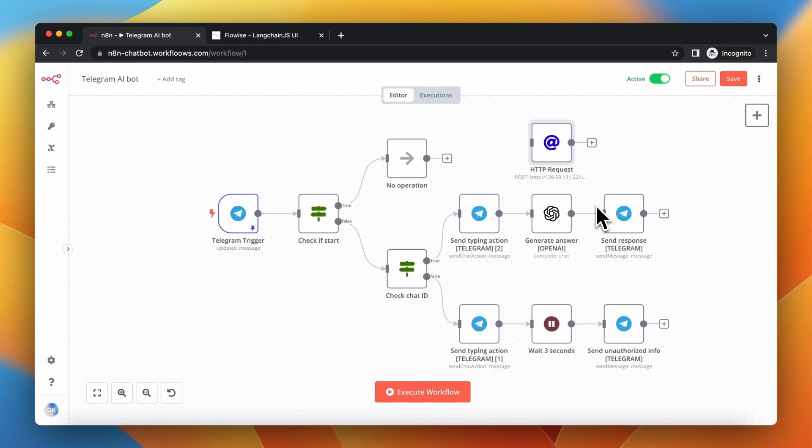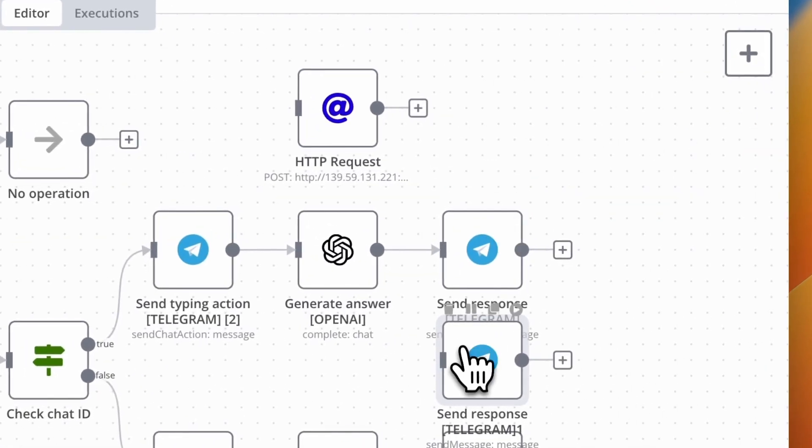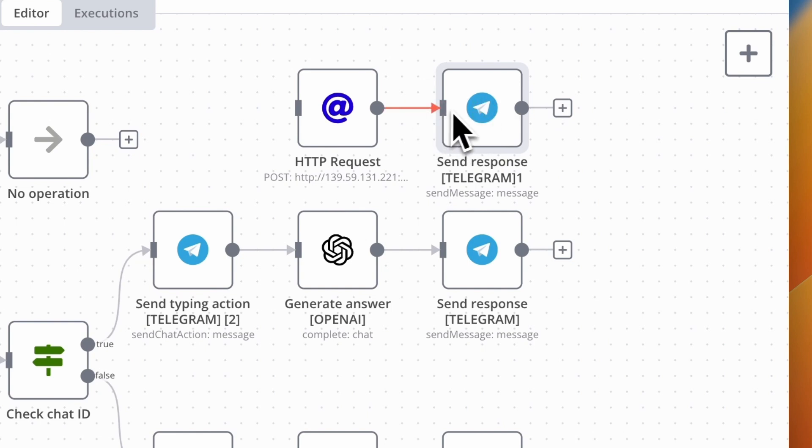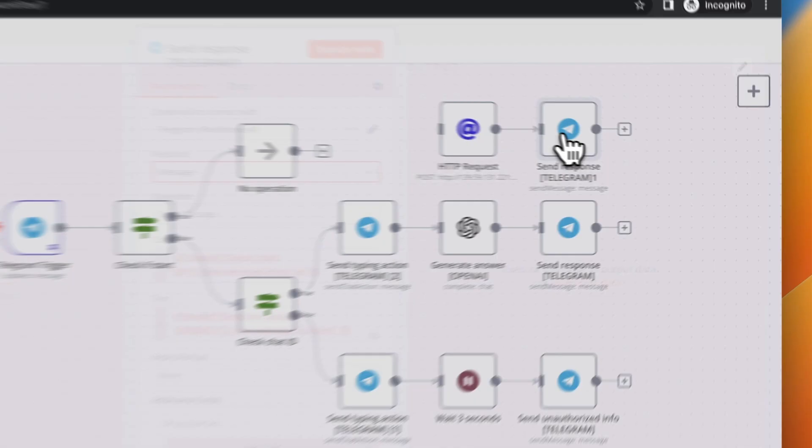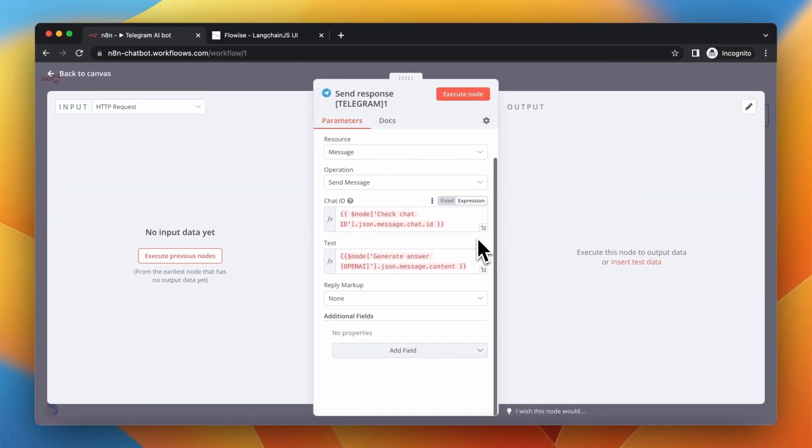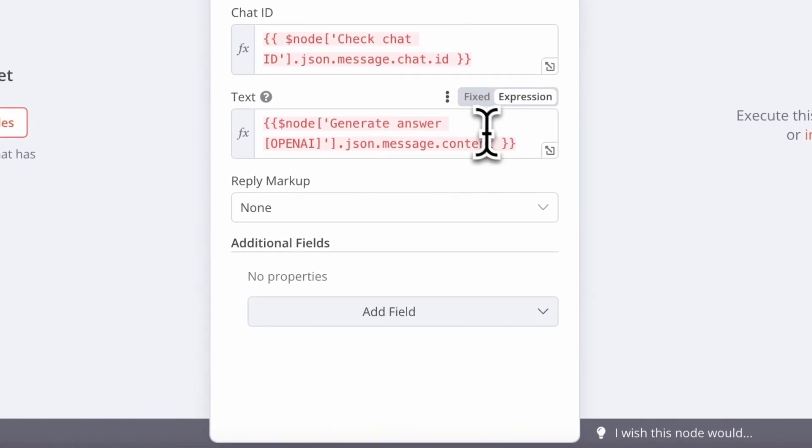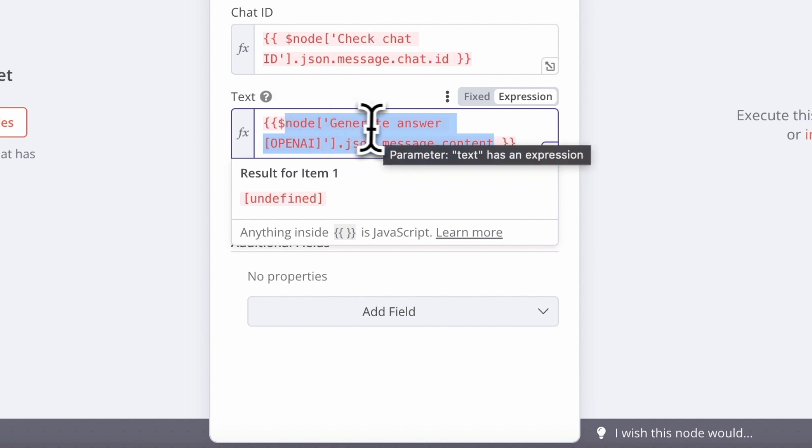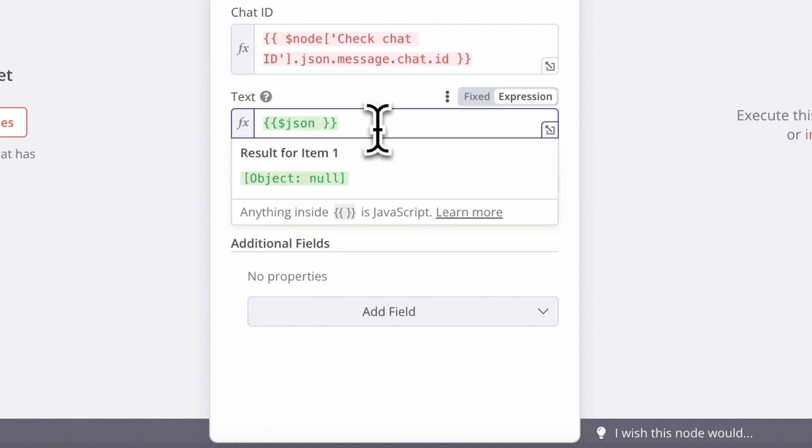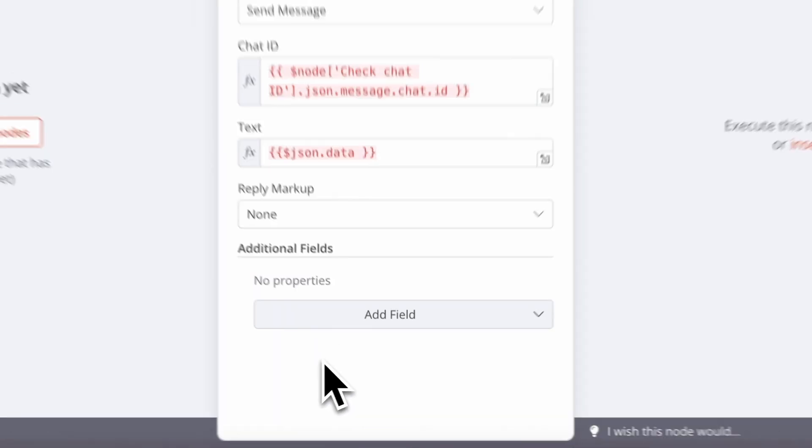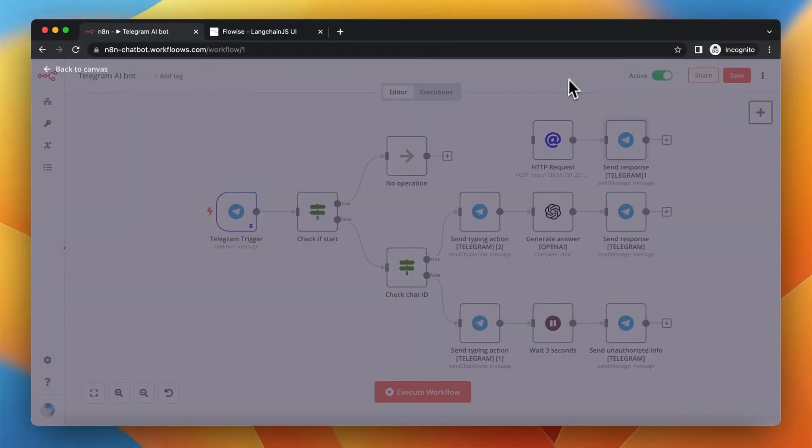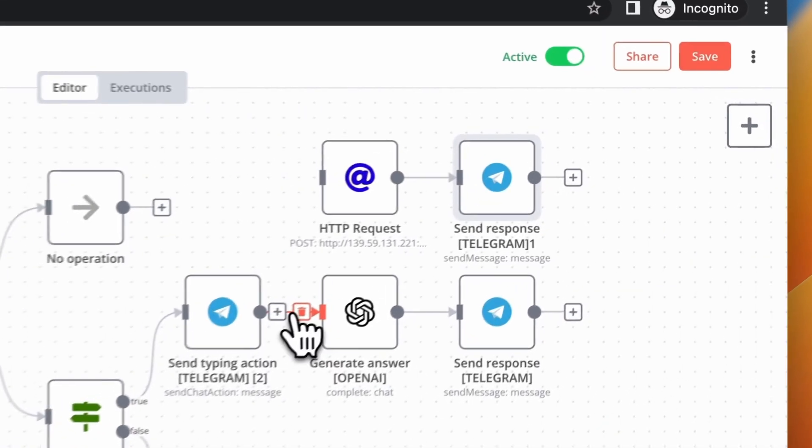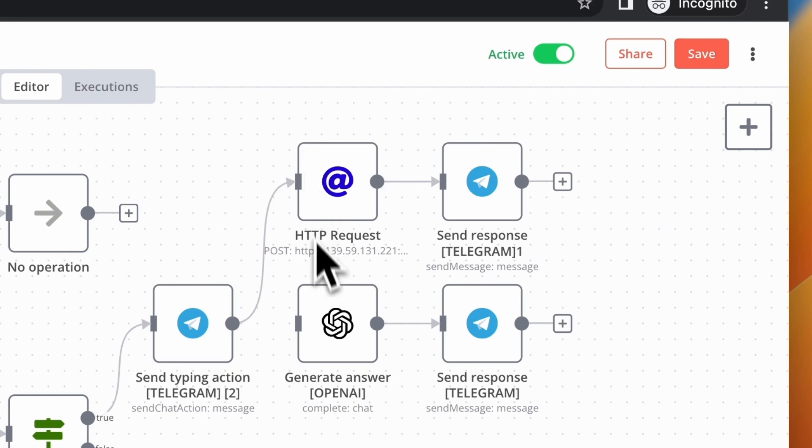Finally, we also need to send the message to the user. So, I will just copy SendResponseTelegram node and I will also edit it. First, I will connect the HTTP request node with SendResponse node and I will also point in Text field to the output from the previous node, which is HTTP request node. As you can see, I use here the data key that we configured in the previous node just a few seconds ago. Finally, I will just change the sequence path and save the workflow.